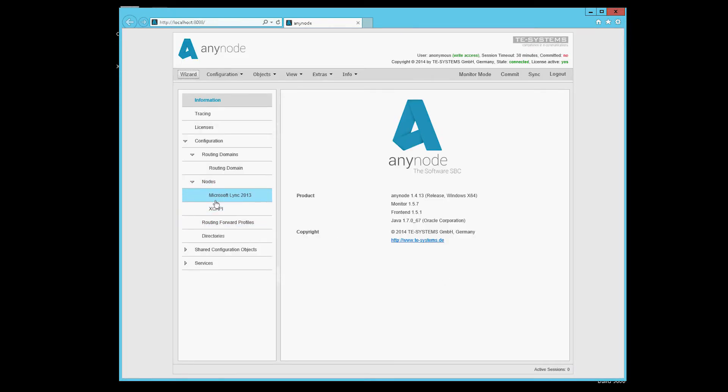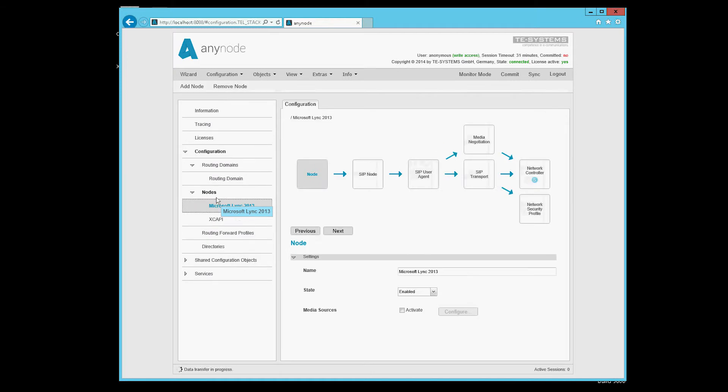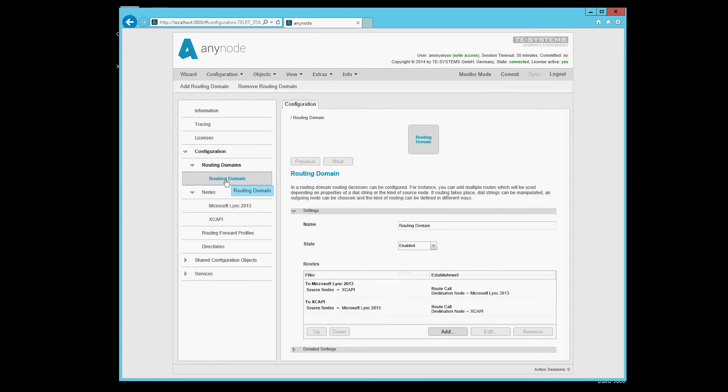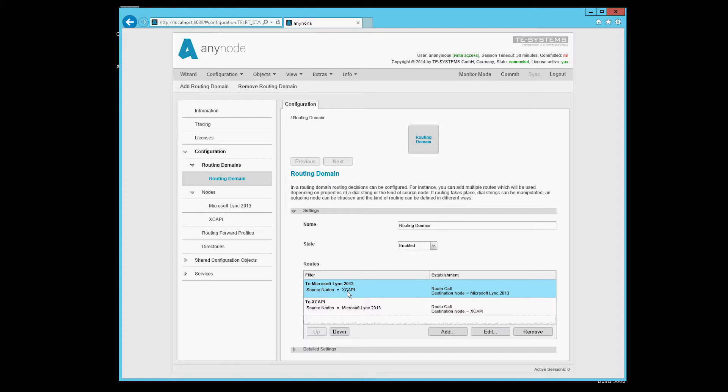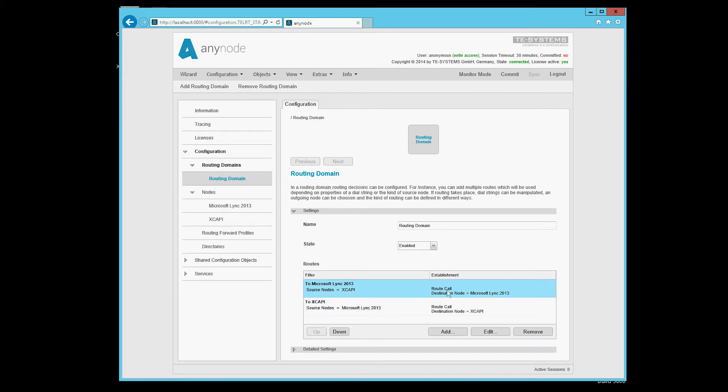Now we have two new nodes, namely the Microsoft Lync node and the XCAPI node. These have been linked together here in the Routing domain. That is what the wizard has just done. Everything that comes from the source node XCAPI goes to the Microsoft Lync server and everything that comes from the Lync server goes to the XCAPI. We need to make another adjustment to ensure that the switching and the path through works.